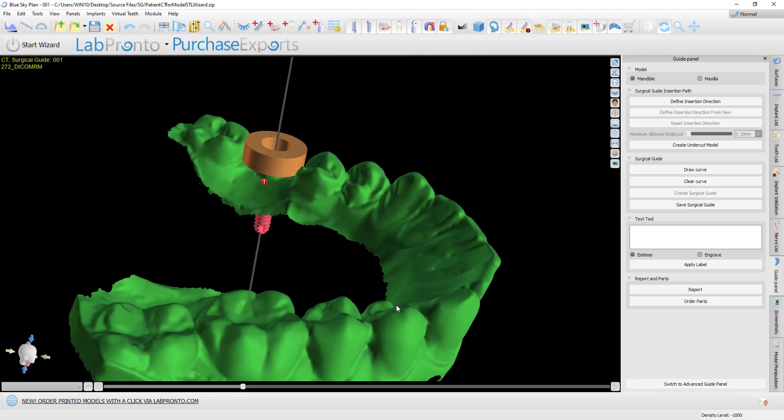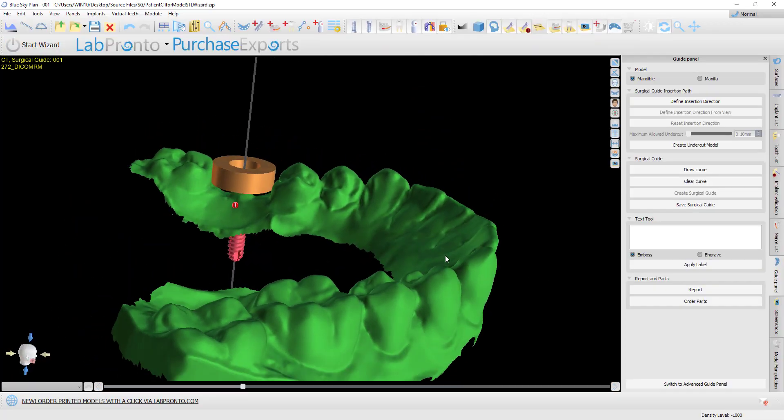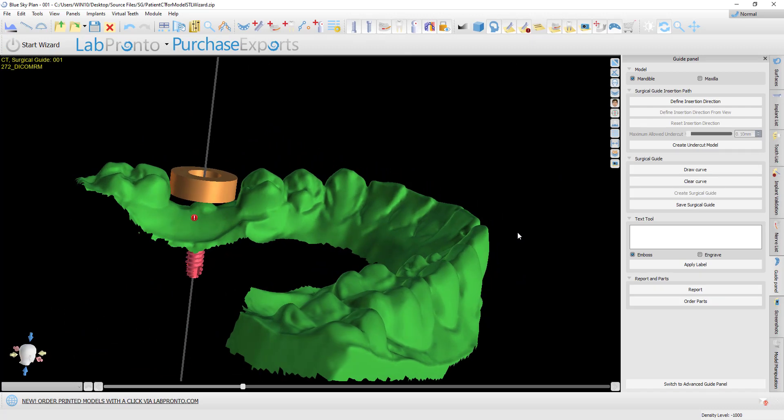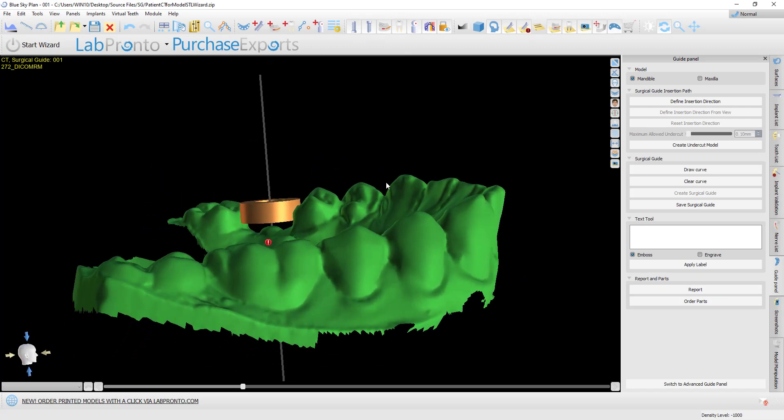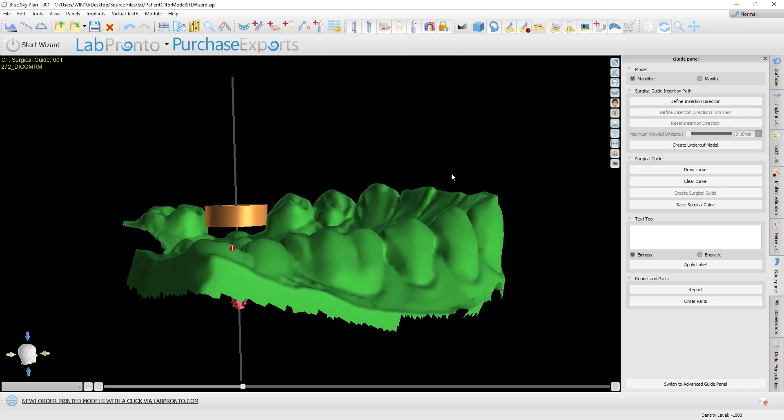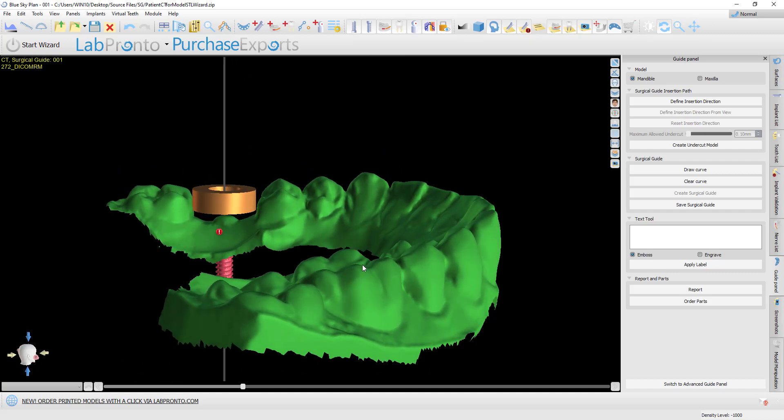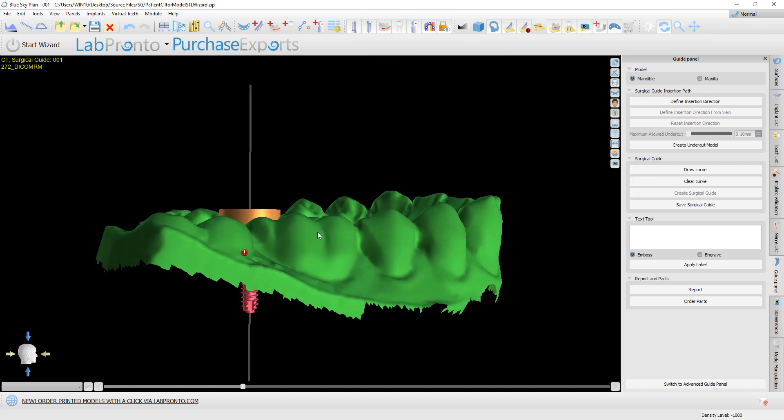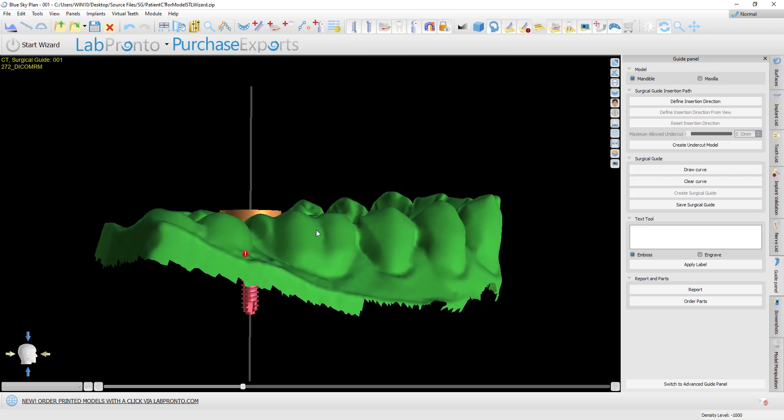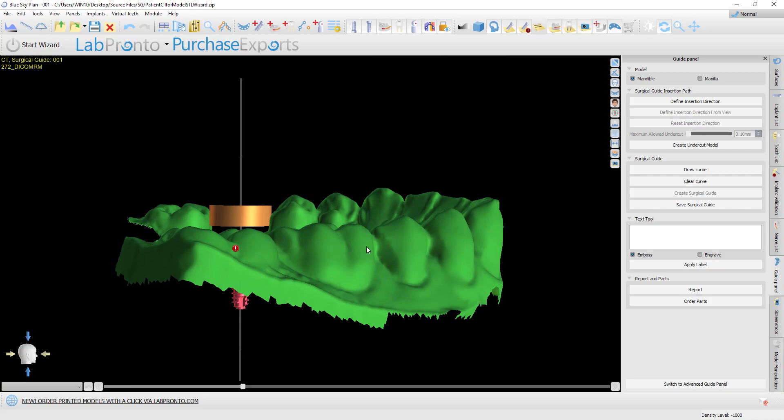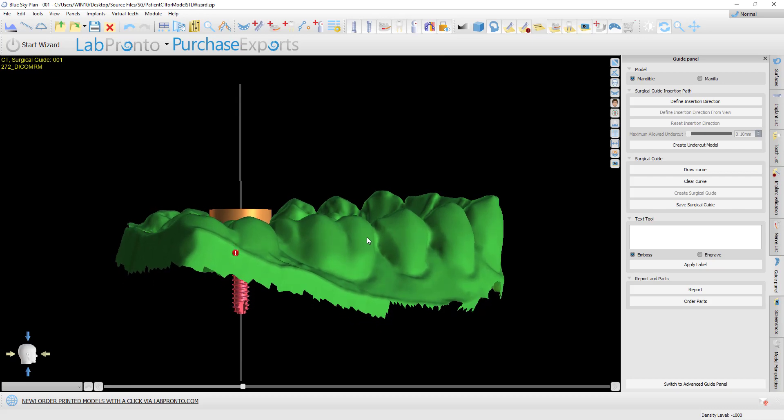In the surgical guide advanced settings, if we don't define a path of insertion, undercuts will be removed at the same 30-degree angle automatically. The user can change that path of insertion by clicking define insertion direction.